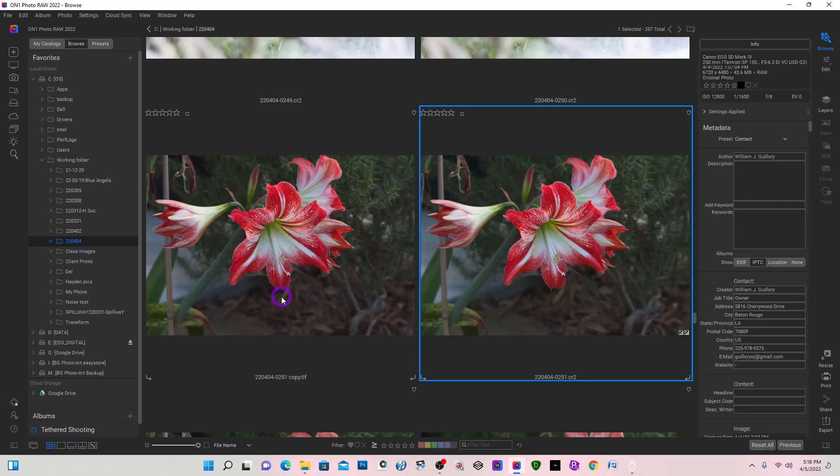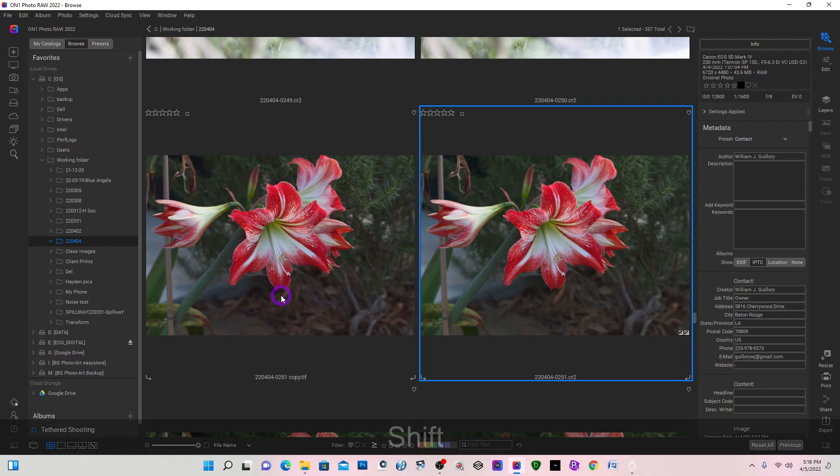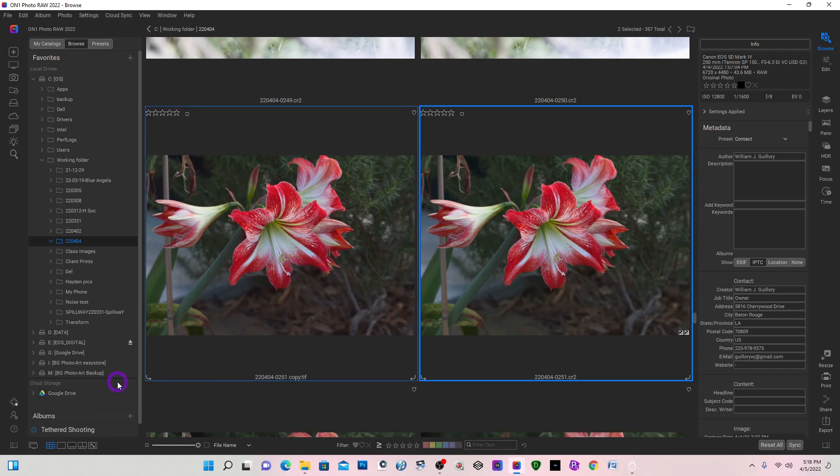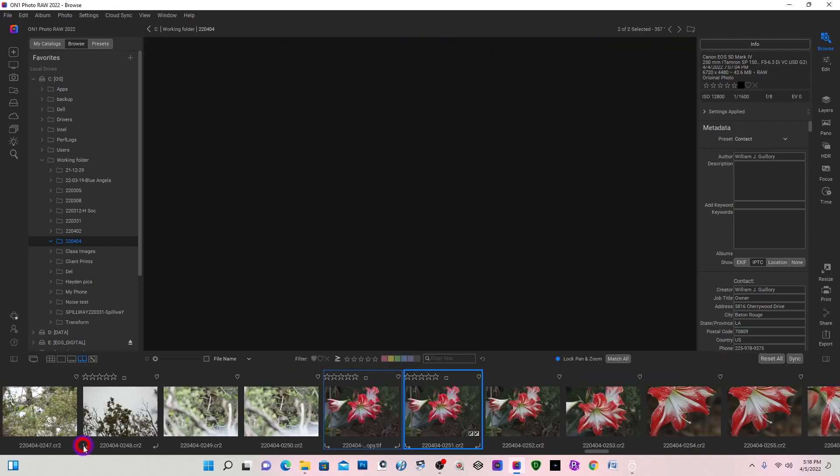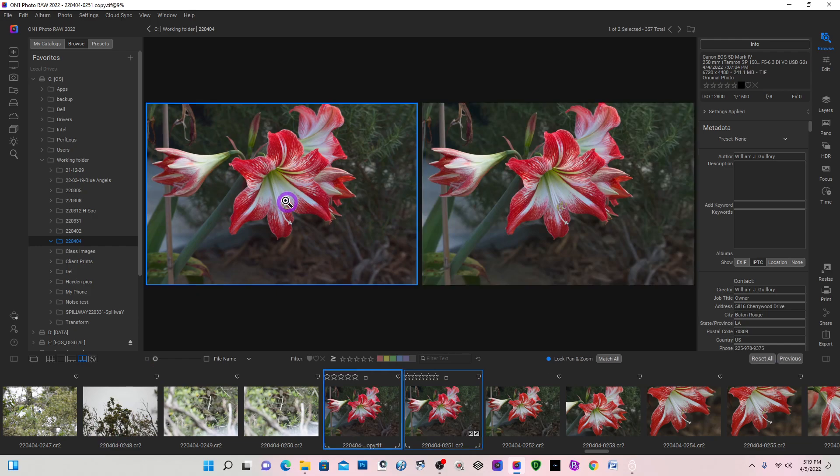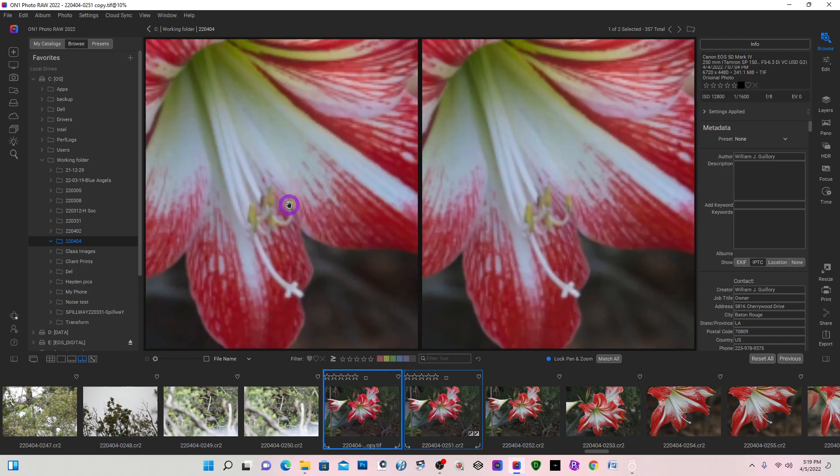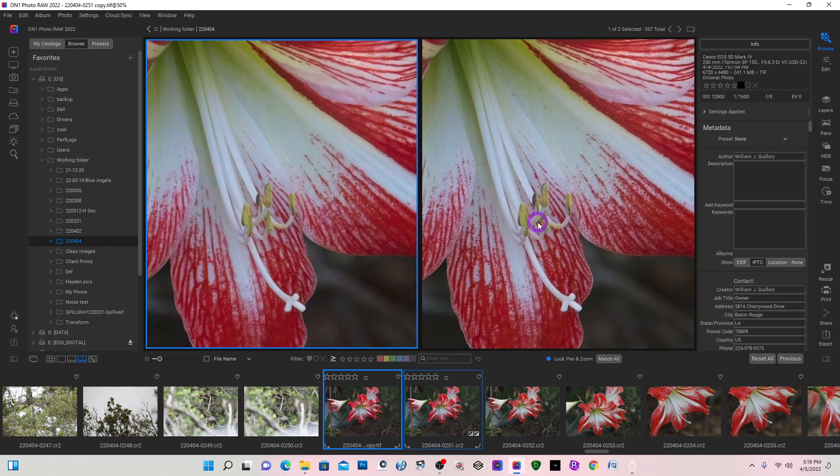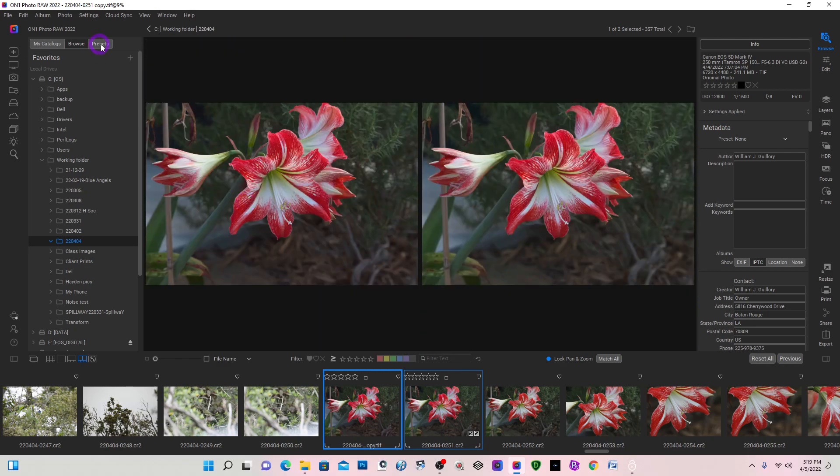I'm going to go back to my grid view. I'm going to select both files. And then I'm going to do a compare view. And I'm going to zoom in. The On1 version is on the right. This version is a TIFF file copy.